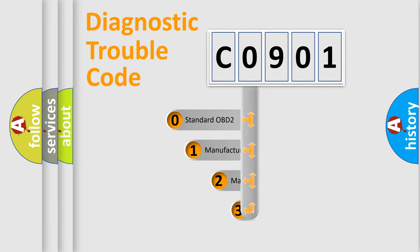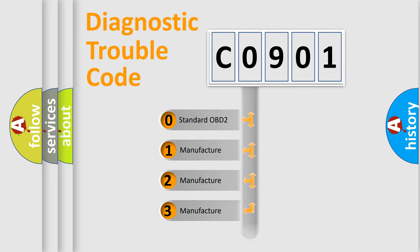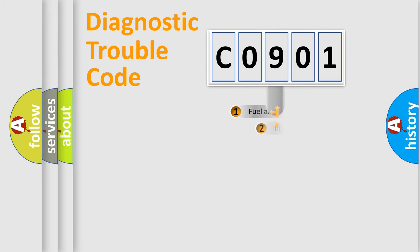If the second character is expressed as zero, it is a standardized error. In the case of numbers 1, 2, or 3, it is a more specific expression of the car-specific error.